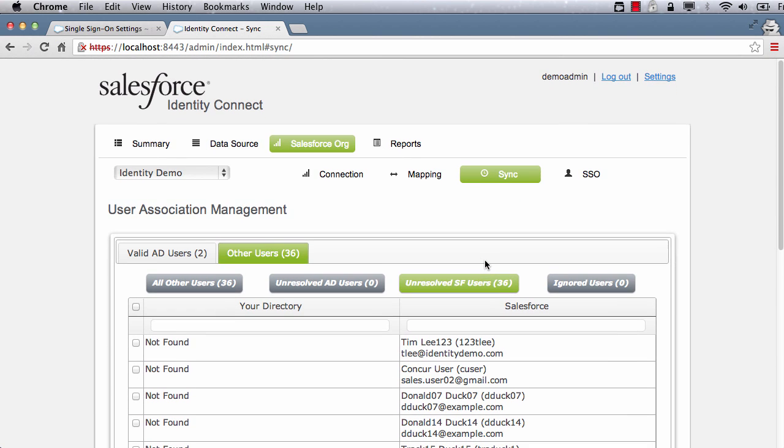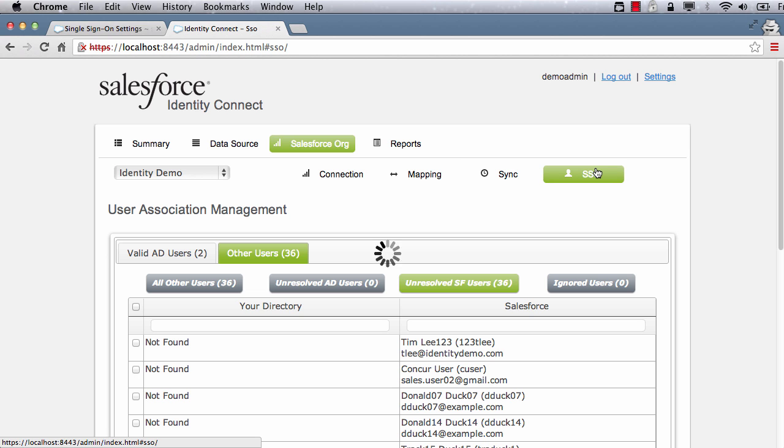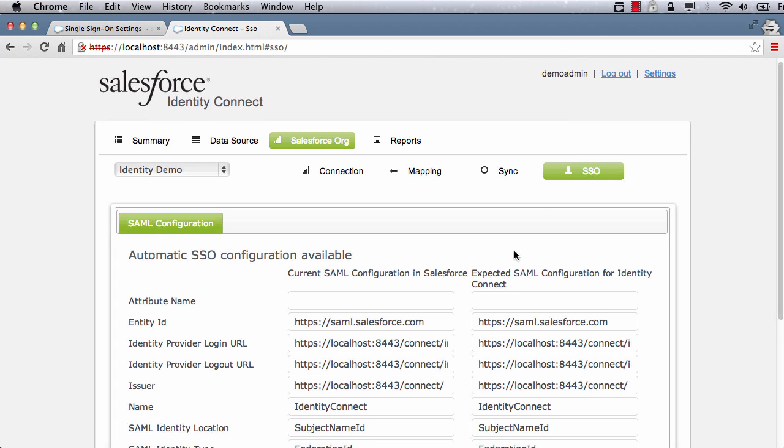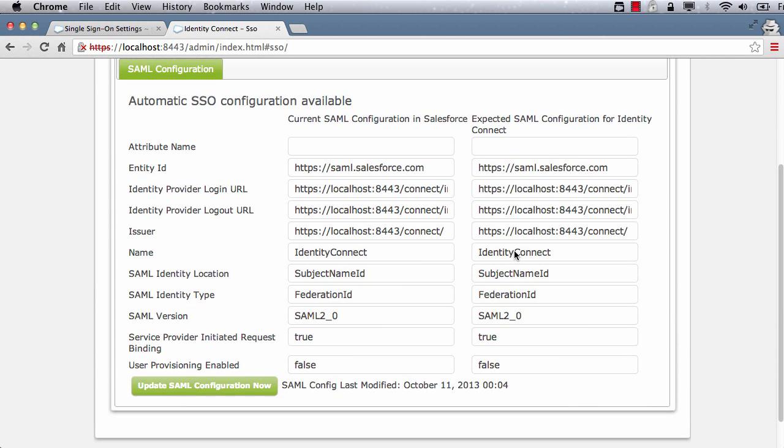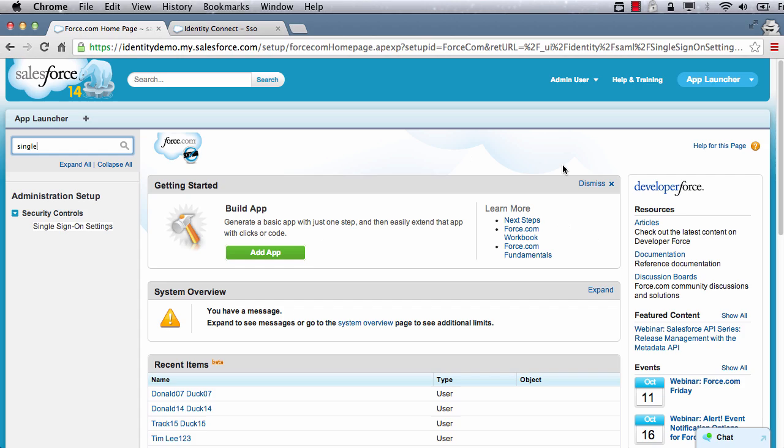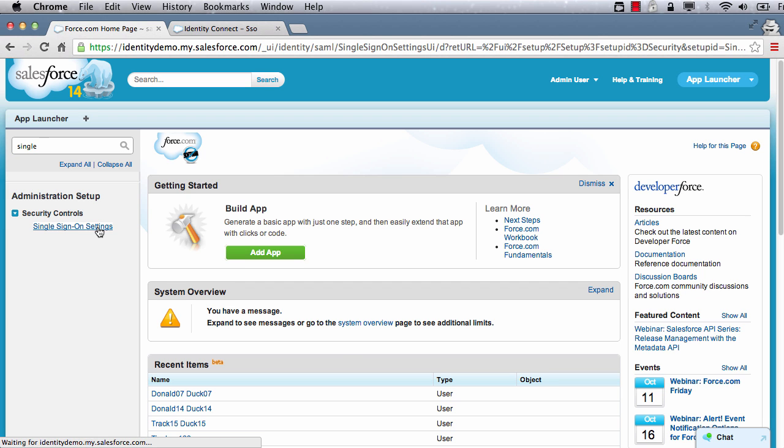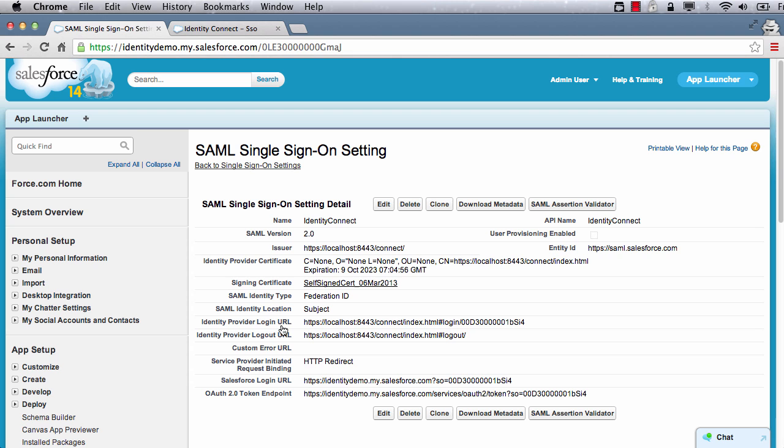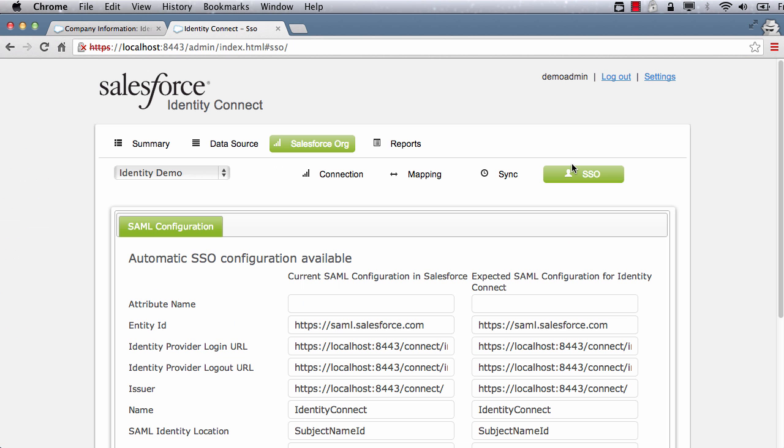Identity Connect authenticates users against Active Directory and uses SAML to single sign on into Salesforce. The setup for this is performed automatically if multiple SAML configs is enabled in your Salesforce org. Otherwise, you can enter SAML configuration manually too. Notice that in my Salesforce org, Identity Connect SAML configuration was automatically created.